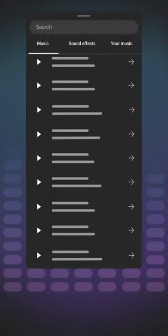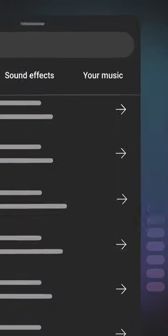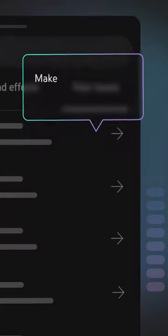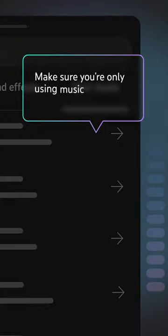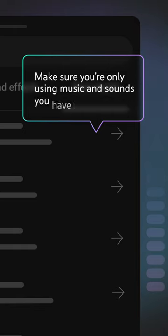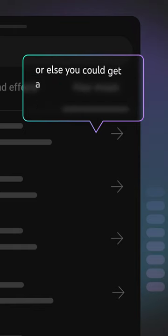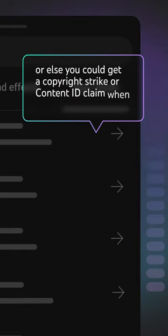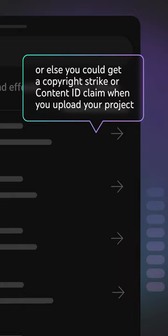If you have your own audio saved to your device, you can upload it under the Your Music tab. Make sure you're only using music and sounds you have rights to use, or else you could get a copyright strike or content ID claim when you upload your project to YouTube.